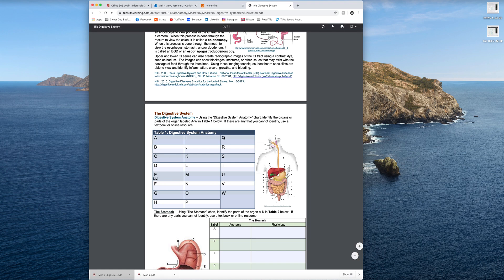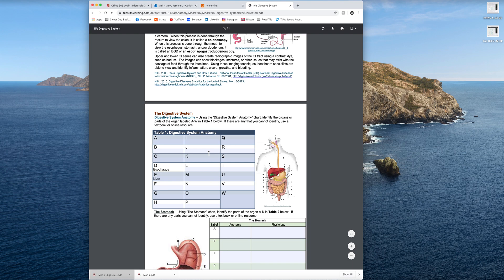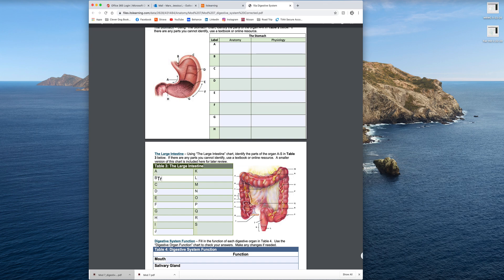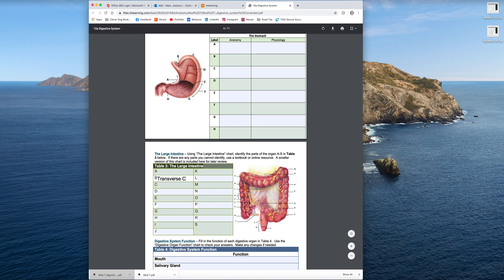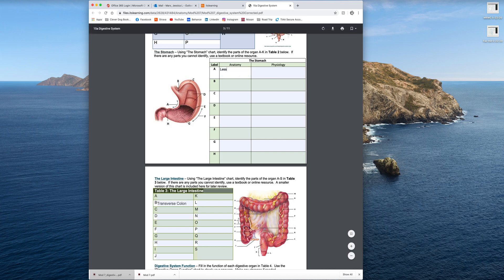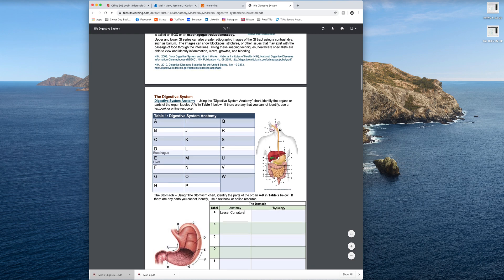So for example, I can label things like liver, esophagus, etc. I've gone through and filled things out.